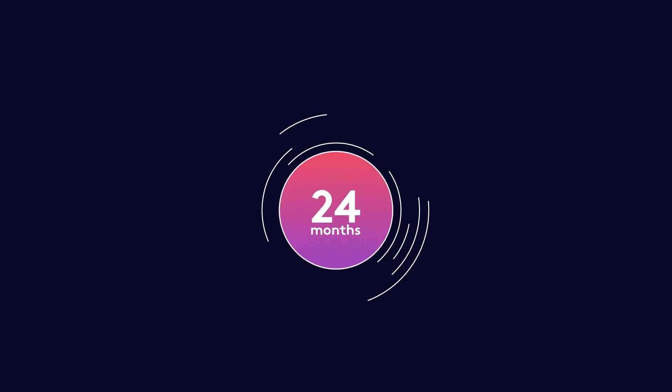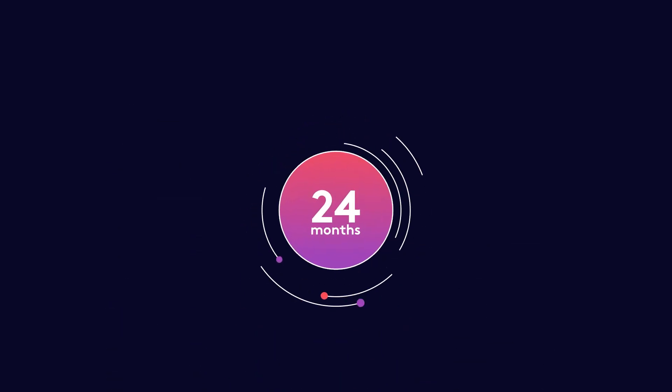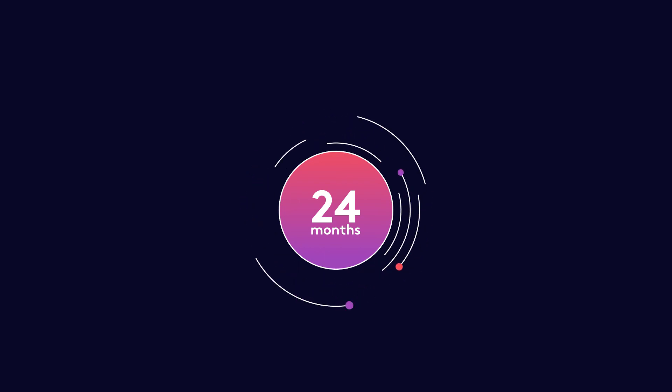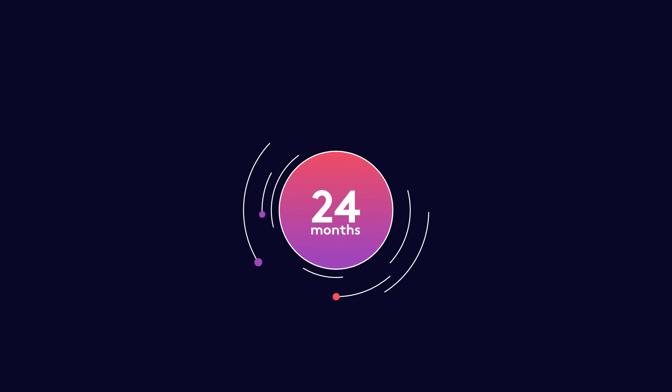At Aston Lark, we recommend our clients to opt for a period of at least 24 months. However, there are many other factors that need to be considered, which may mean a longer indemnity period is advised.